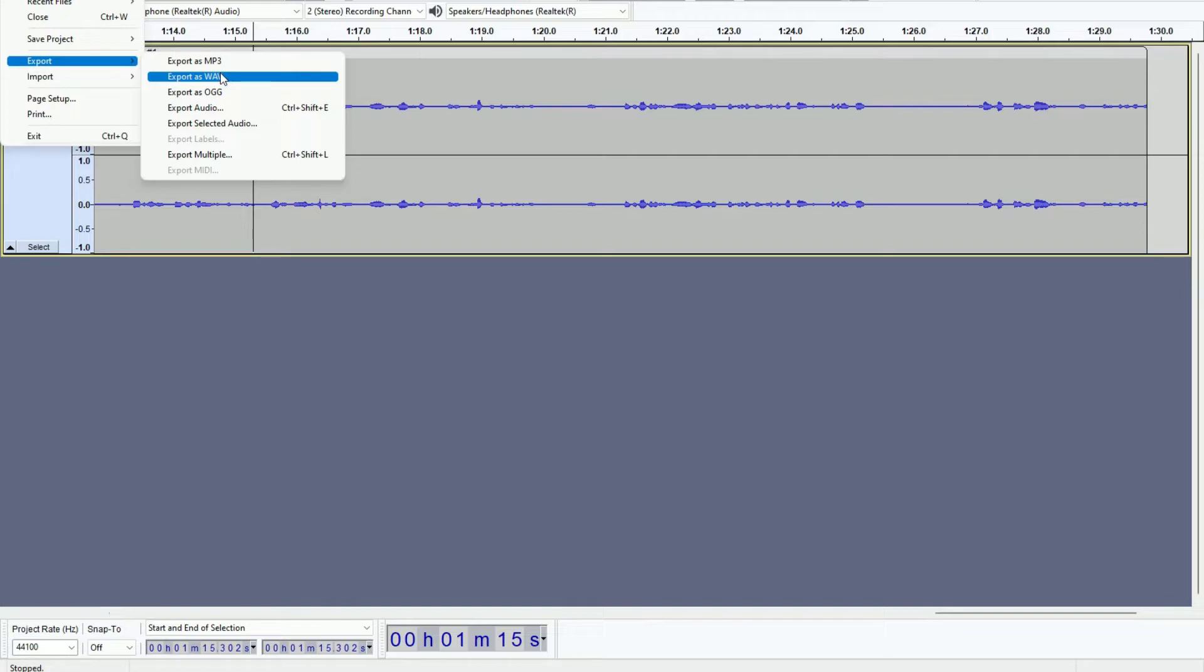MP3 is going to be noticeably smaller so that is us optimizing our website. So I'm going to choose the bad option now and choose WAV, and then later on when it comes to optimizing the website I'm going to go ahead and choose MP3.